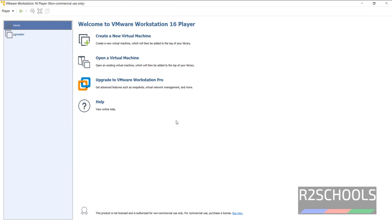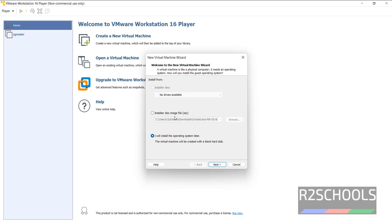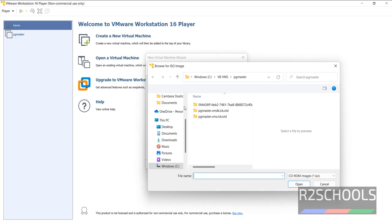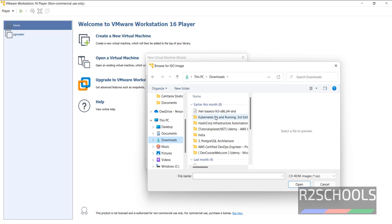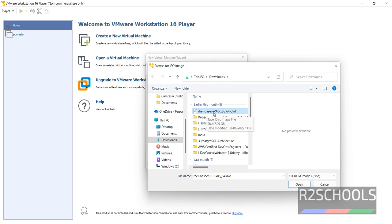Now click on this create a new virtual machine. Here select the installer disk image file. Then browse. Then go to Downloads where we have downloaded.